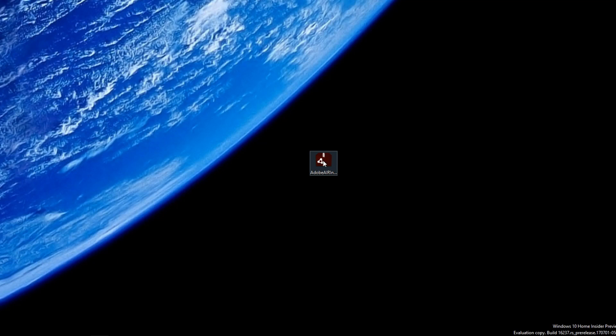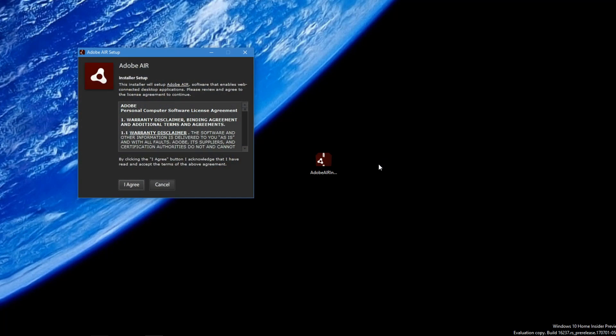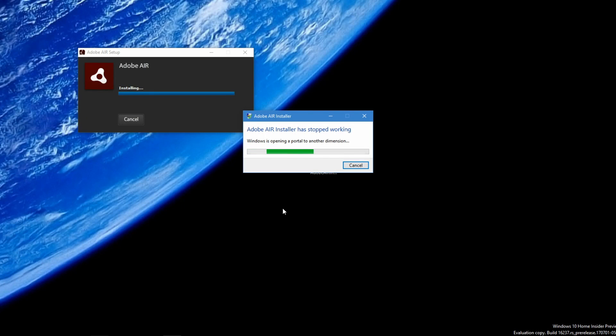Once the download is completed, click the installer icon on the desktop. When the installer pops up, click I agree. After this, a user account control window should pop up. Click yes.